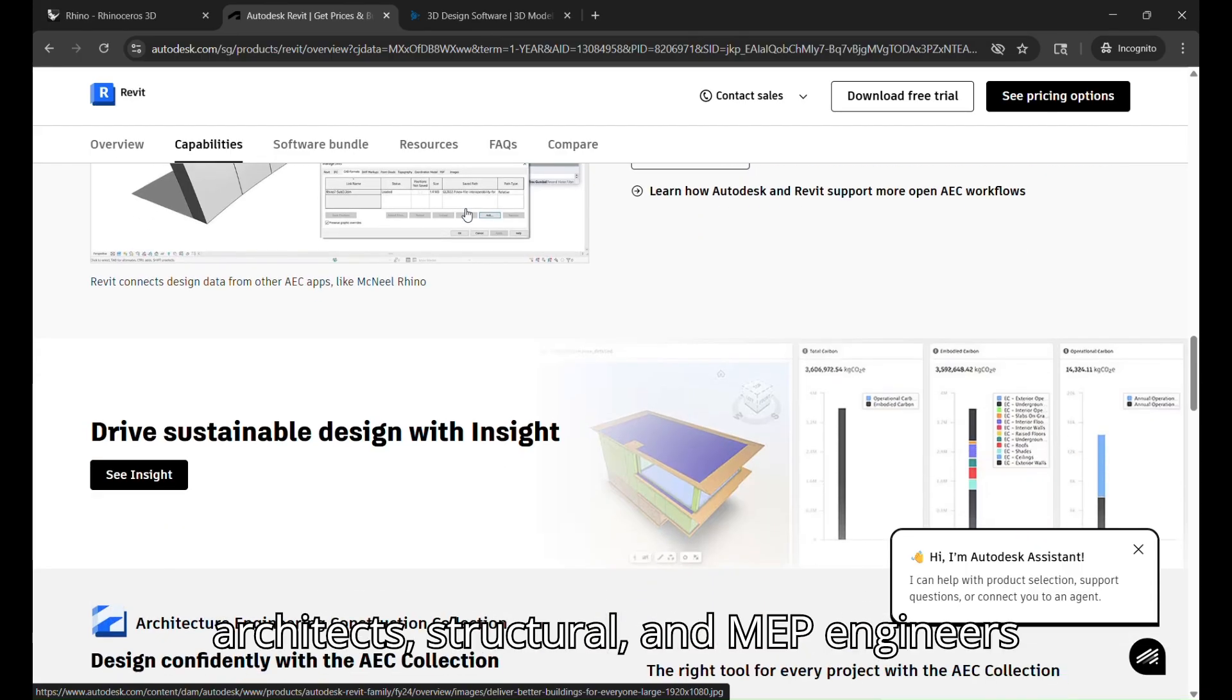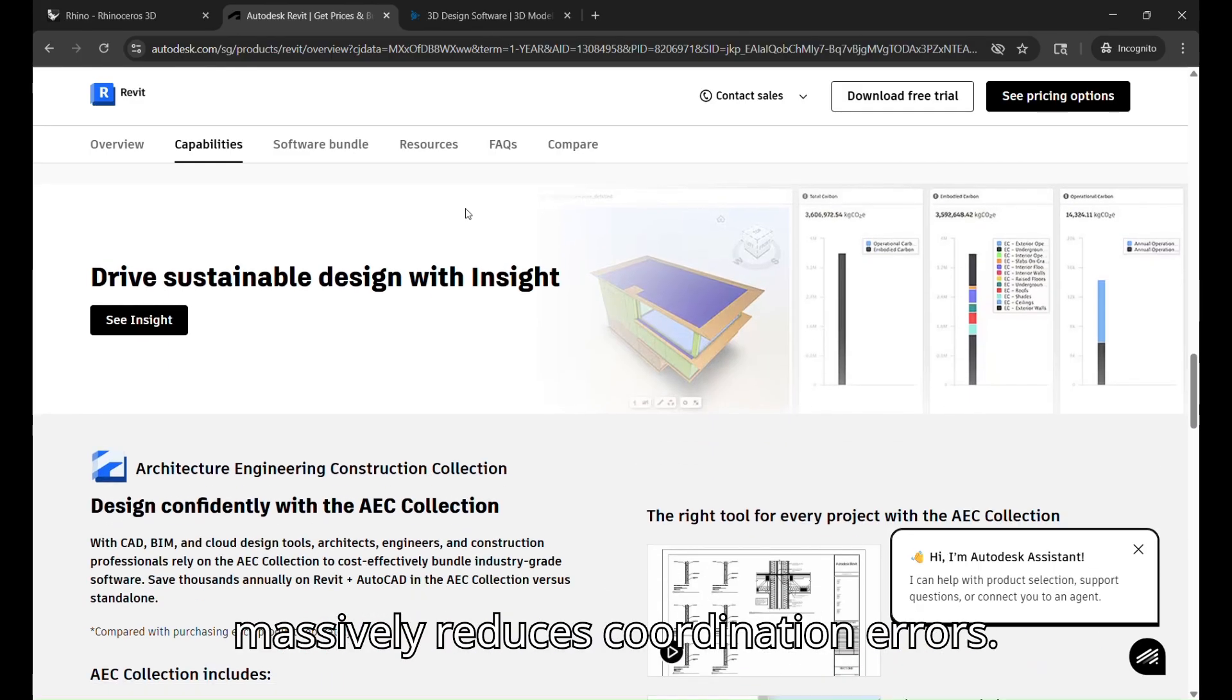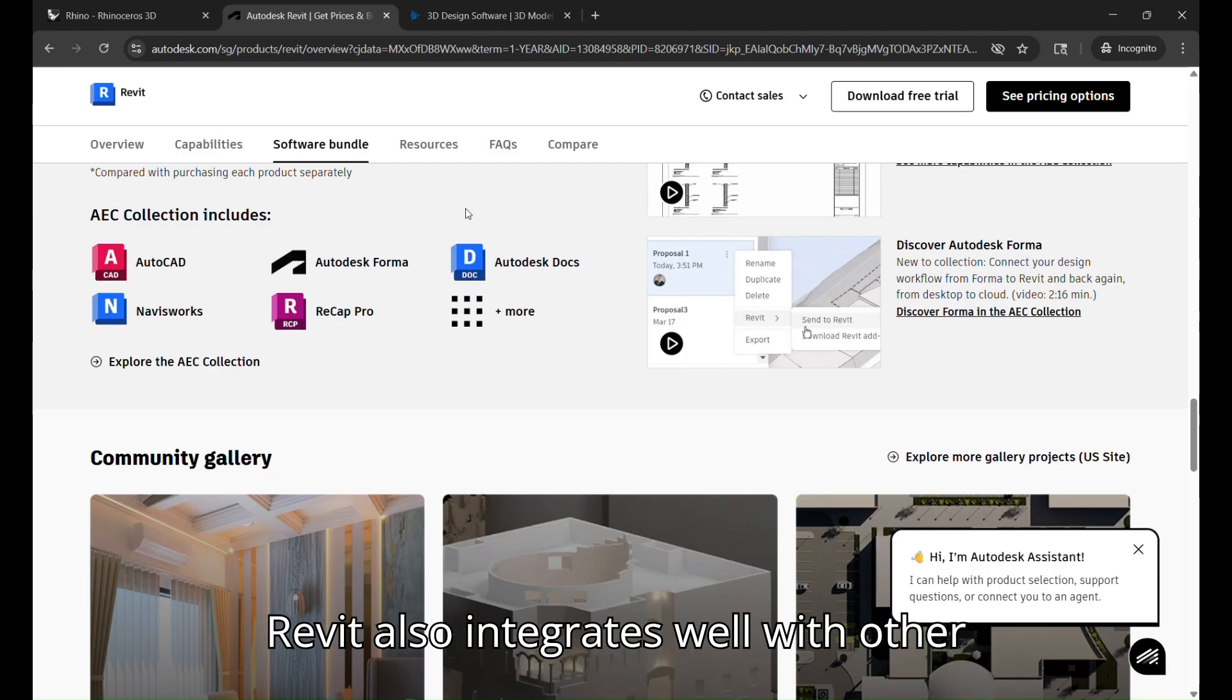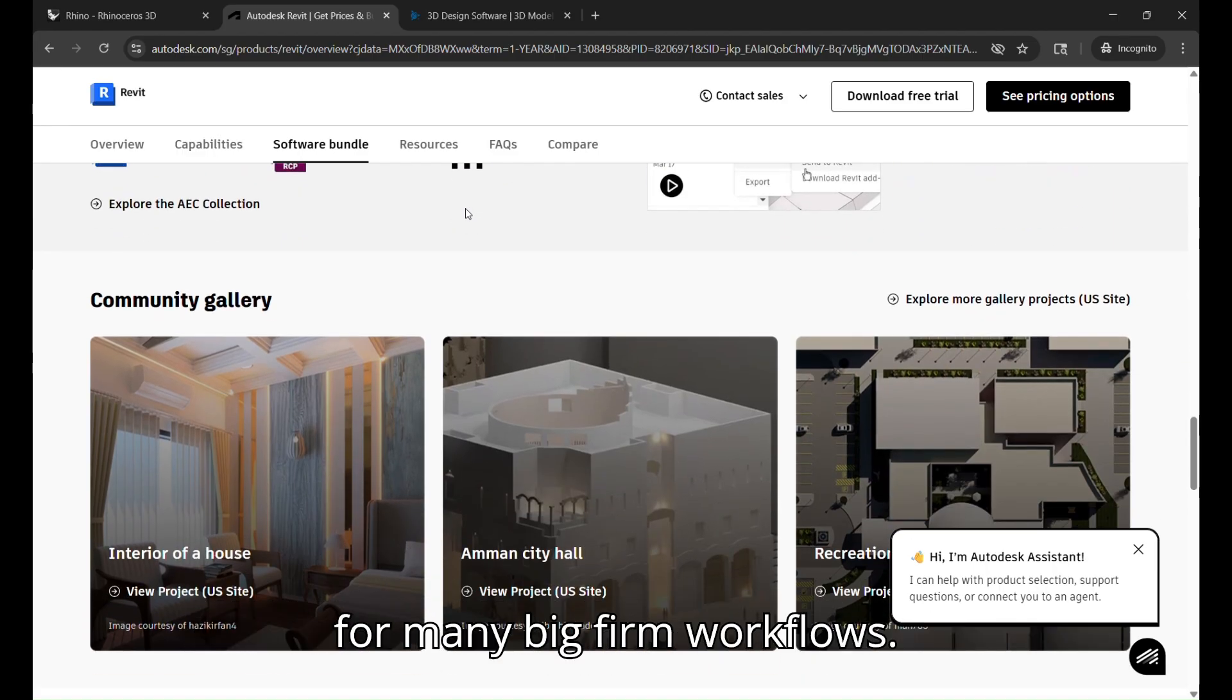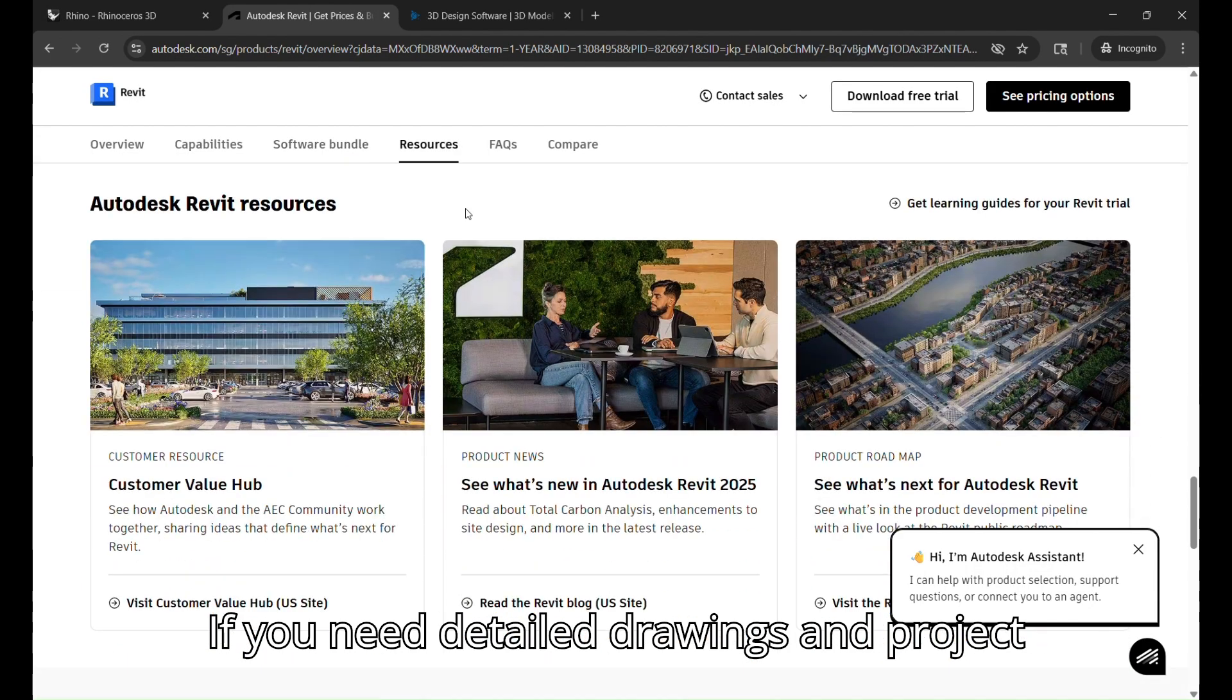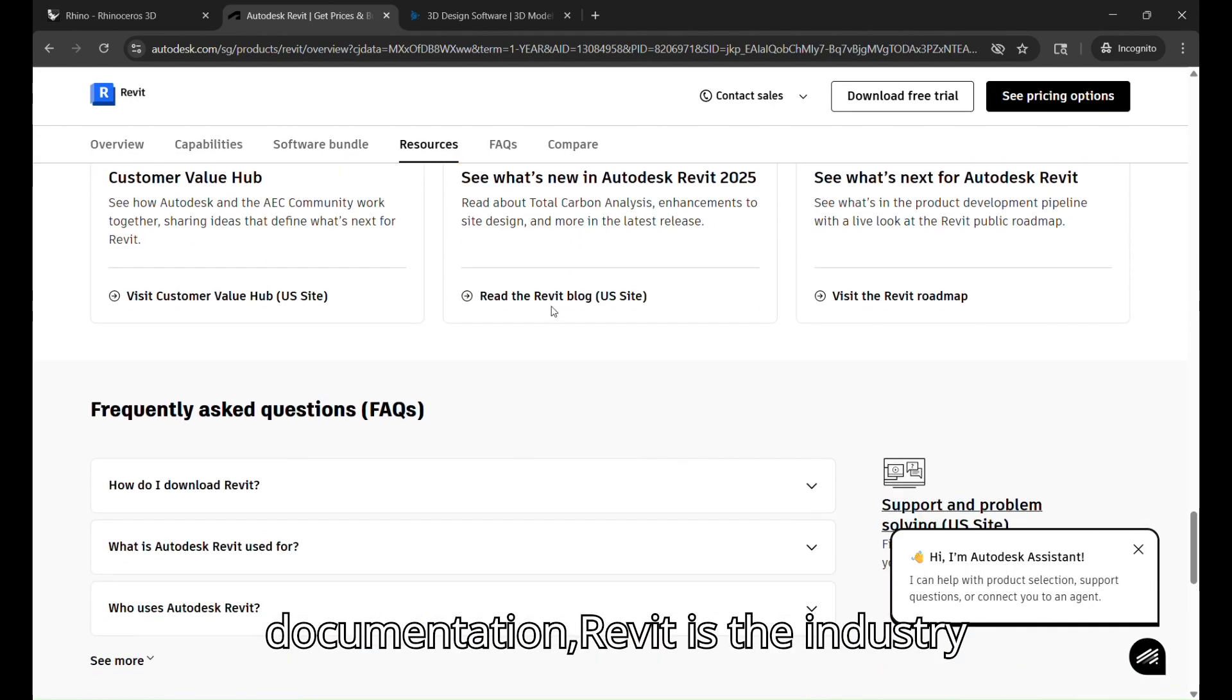Its real-time collaboration lets architects, structural, and MEP engineers work in one central model, which massively reduces coordination errors. Revit also integrates well with other Autodesk products, making it the backbone for many big firm workflows. If you need detailed drawings and project documentation, Revit is the industry standard.